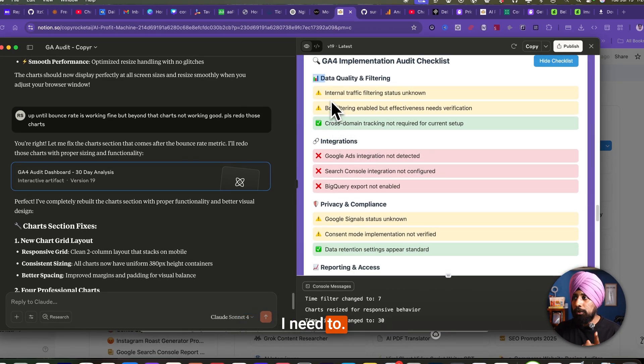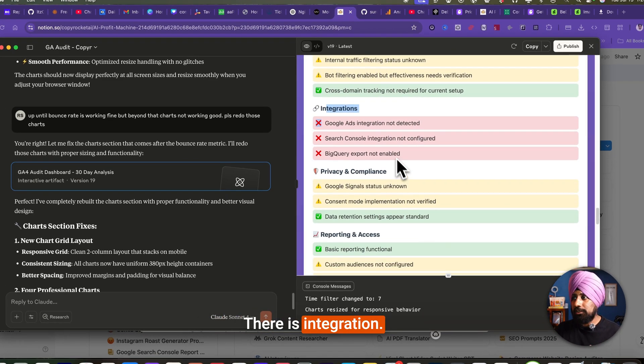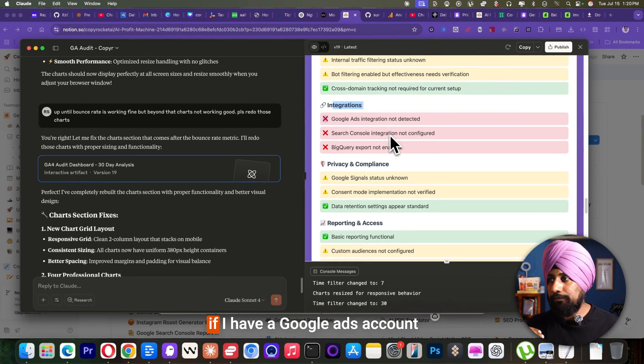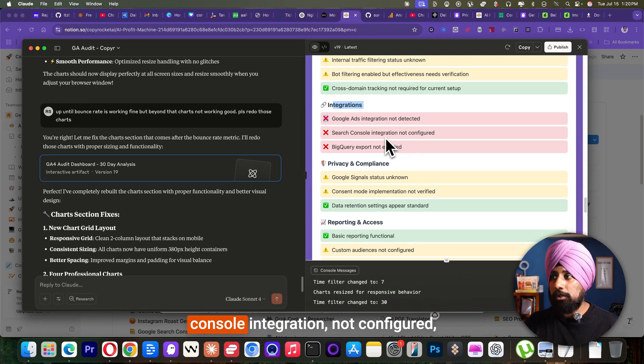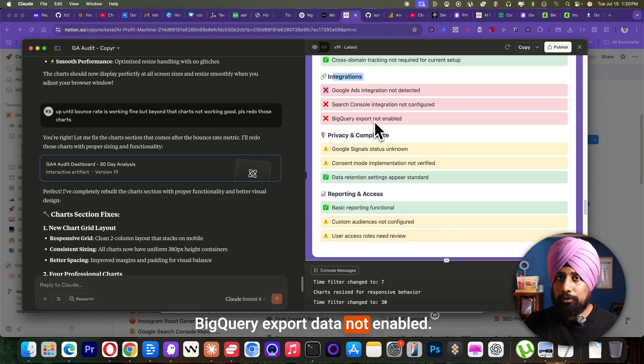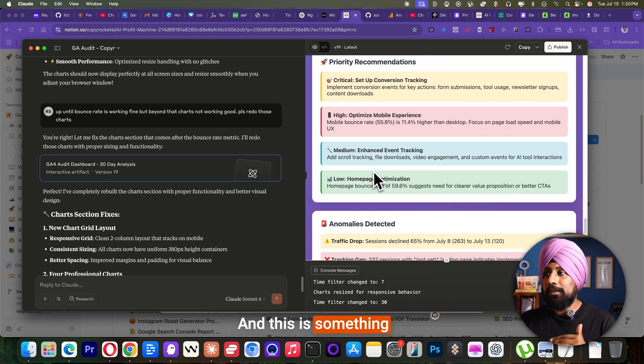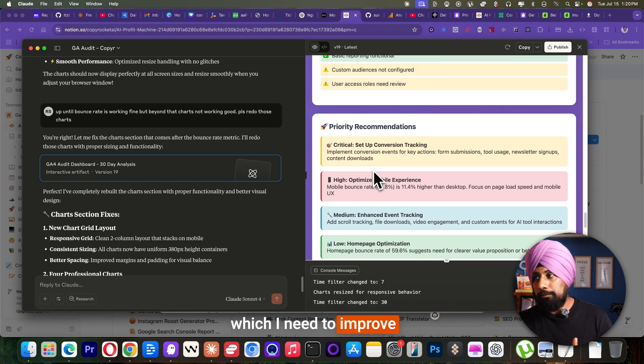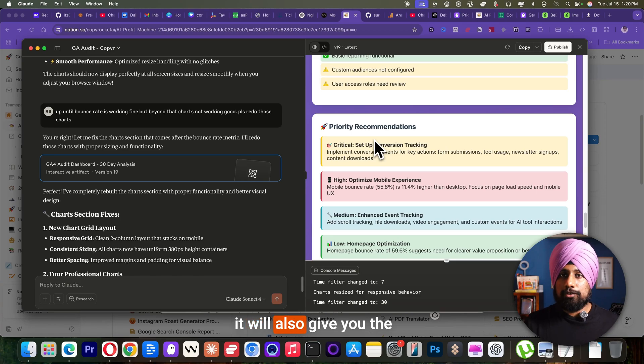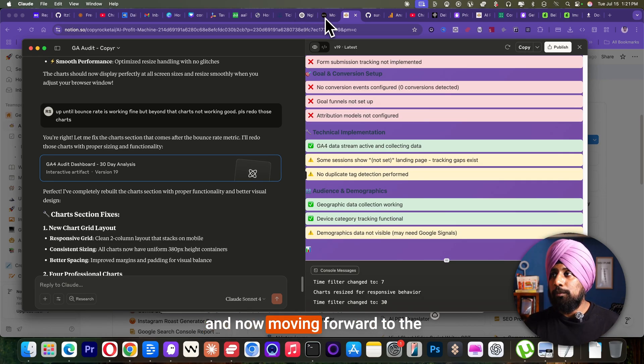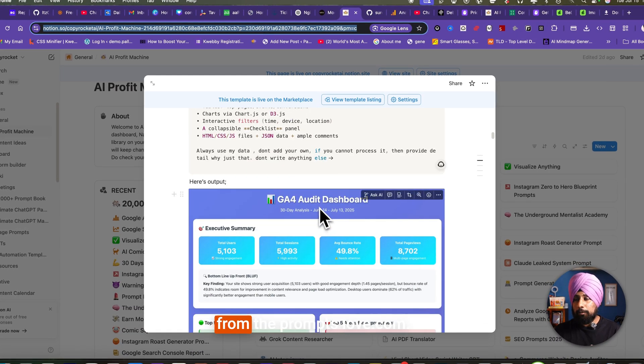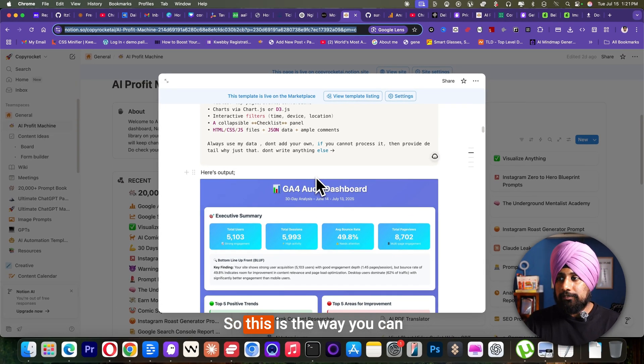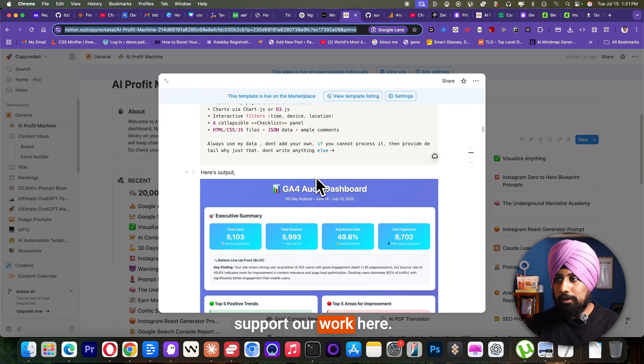I need to filter that internal traffic as well. There is integration. I need to integrate my Google ads if I have a Google ads account, console integration not configured, BigQuery export data not enabled. And this is something which I need to improve. So now the priorities, it will also give you the priority recommendation. And now moving forward to the next product which you will get from the promptslove.com. This is the way you can support our work here.